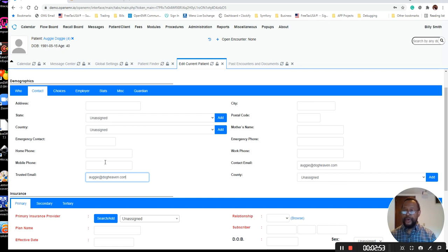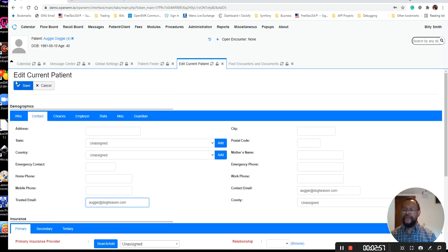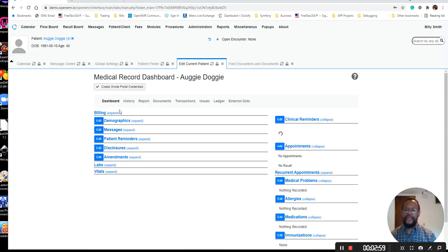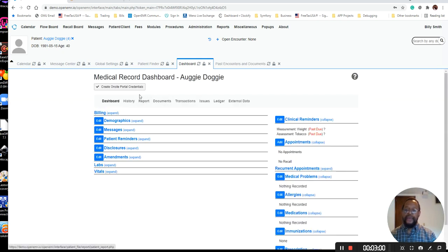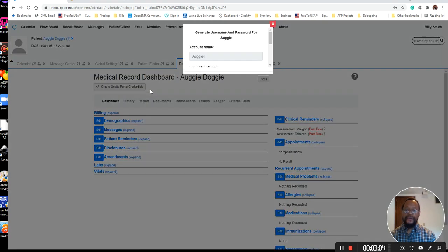A mobile number would be great to have as well. So let's go back and save that, and let's go with create portal credentials.